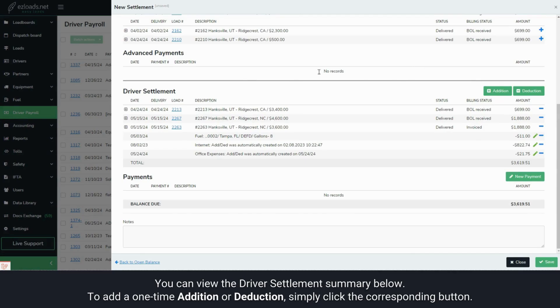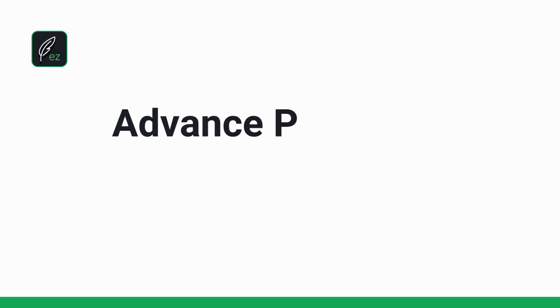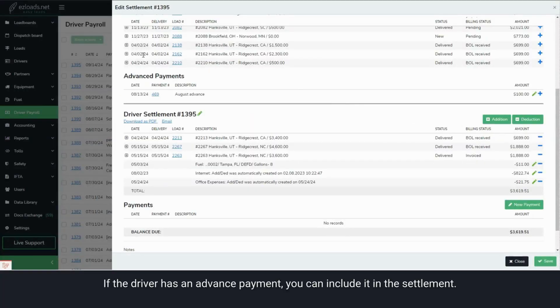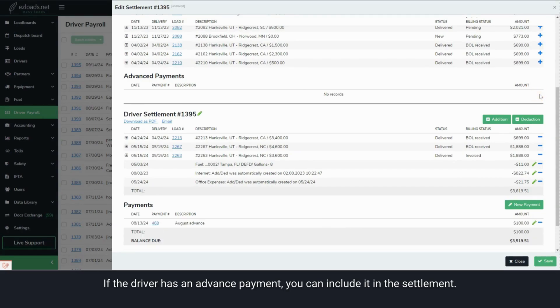You can view the driver settlement summary below. To add a one-time addition or deduction, simply click the corresponding button. If the driver has an advance payment, you can include it in the settlement.